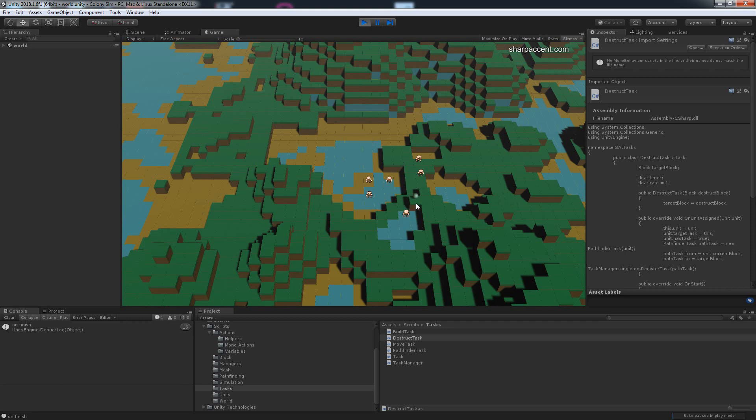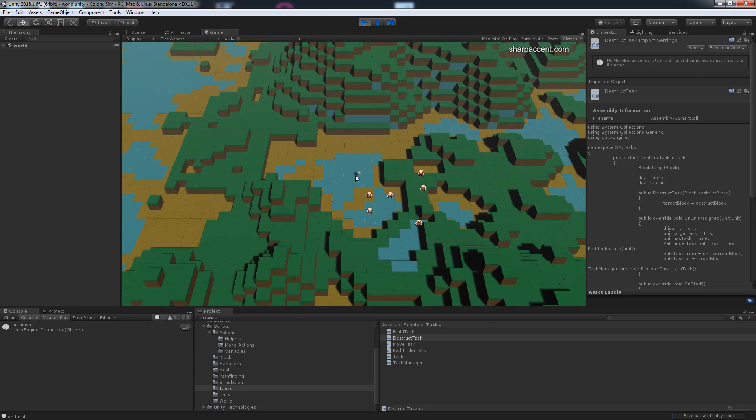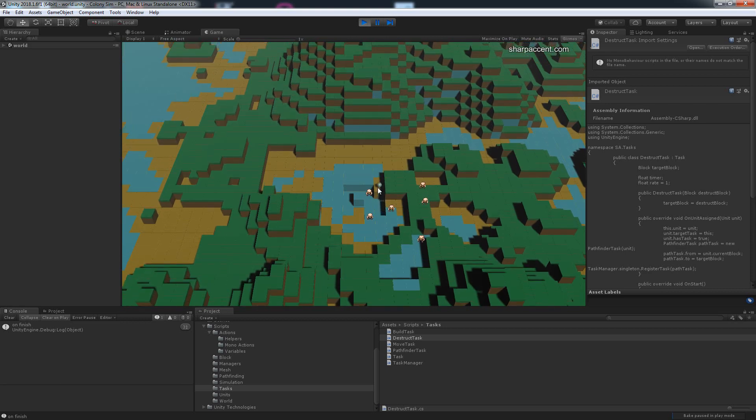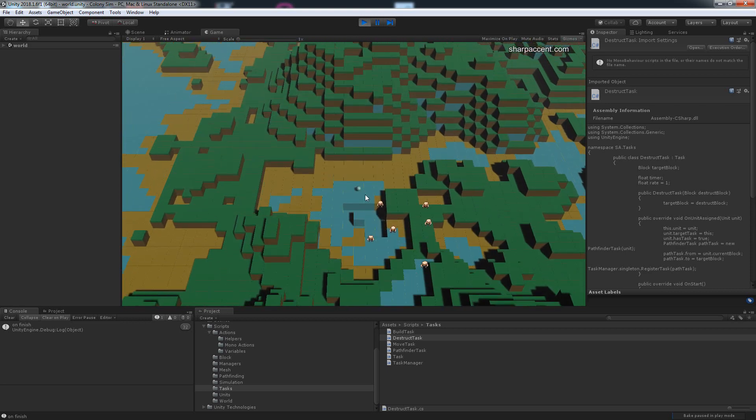So with this, we now have both terraforming, both adding and removing, which is pretty much anything else. For example, harvesting resources or stuff like that—it's going to be based on the exact same logic. You either go to your task, and when that task is finished, you are doing something else. This is really cool, and we have done so much progress with this.